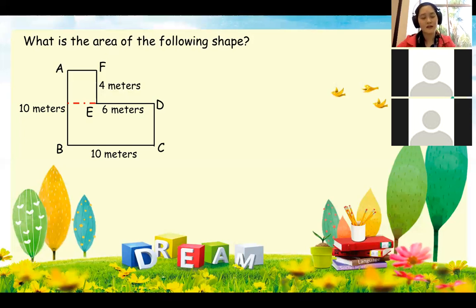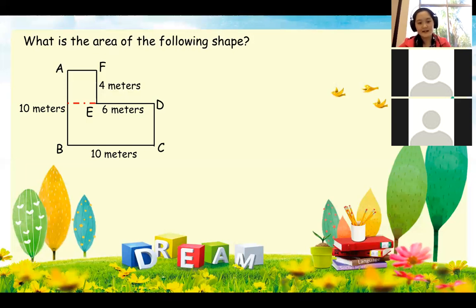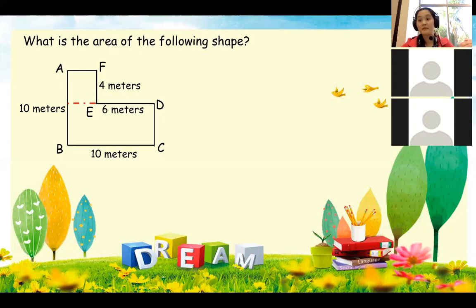If I cut it like this, what kind of shapes do you get? Rectangle. And the top looks like a square. So it's a fat L, but after I cut it, we separate it into two shapes — a rectangle and a square — that we know very well and know how to calculate the area.